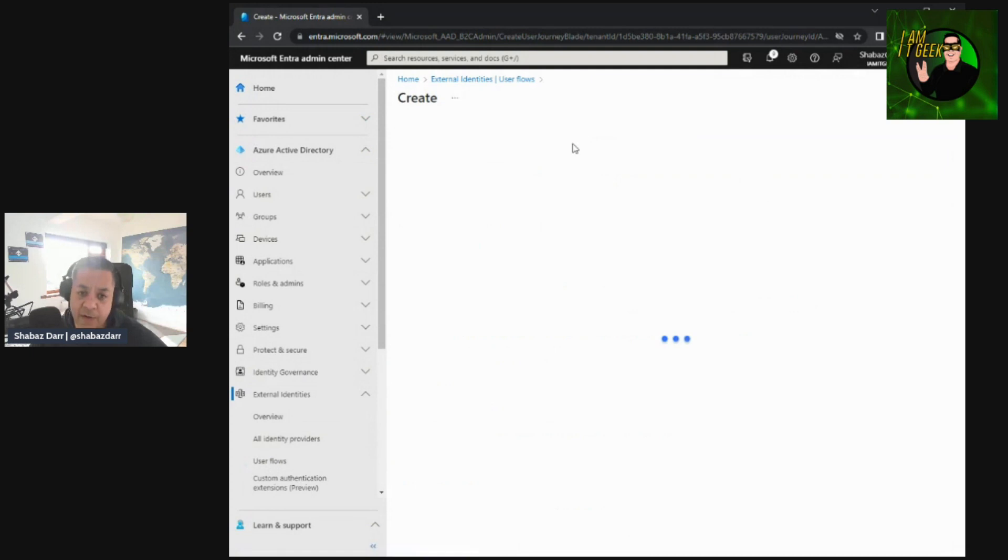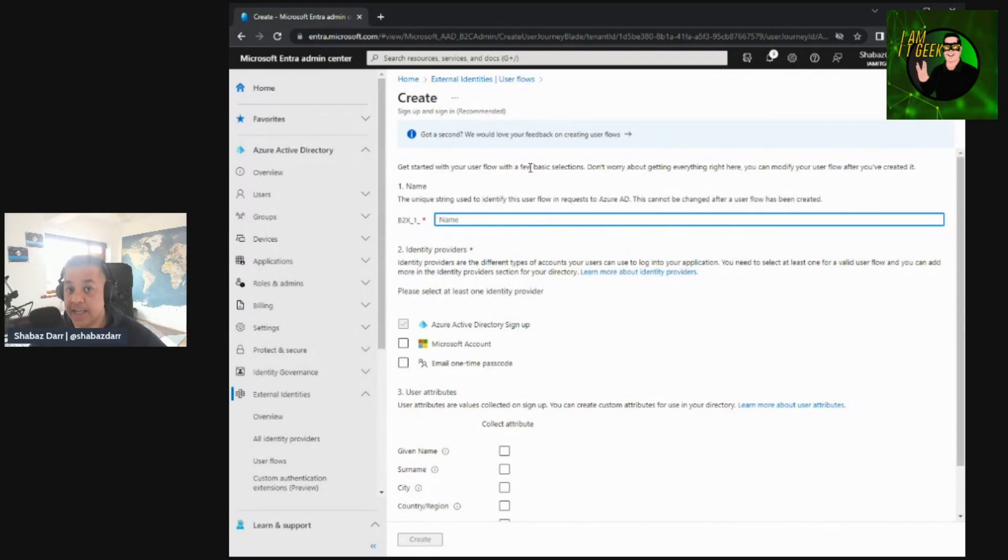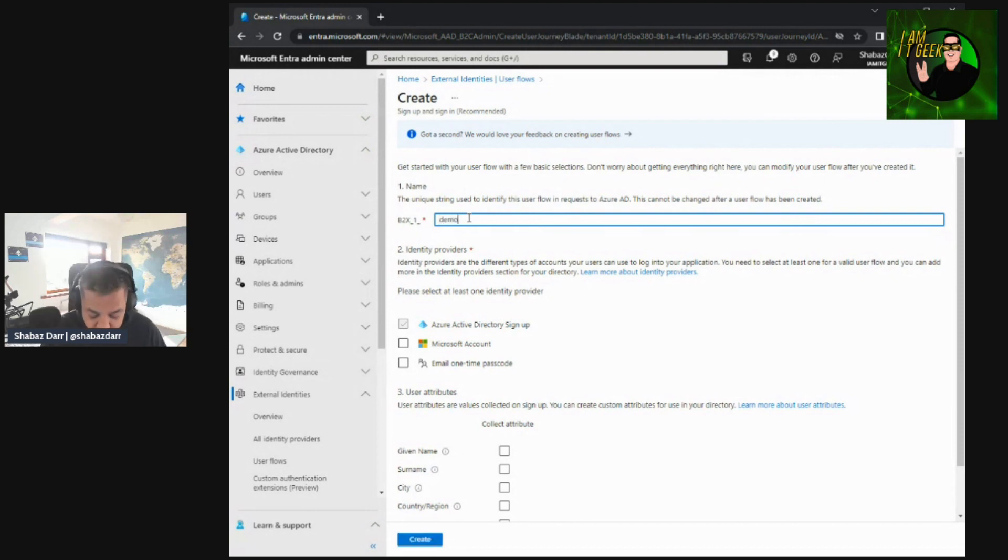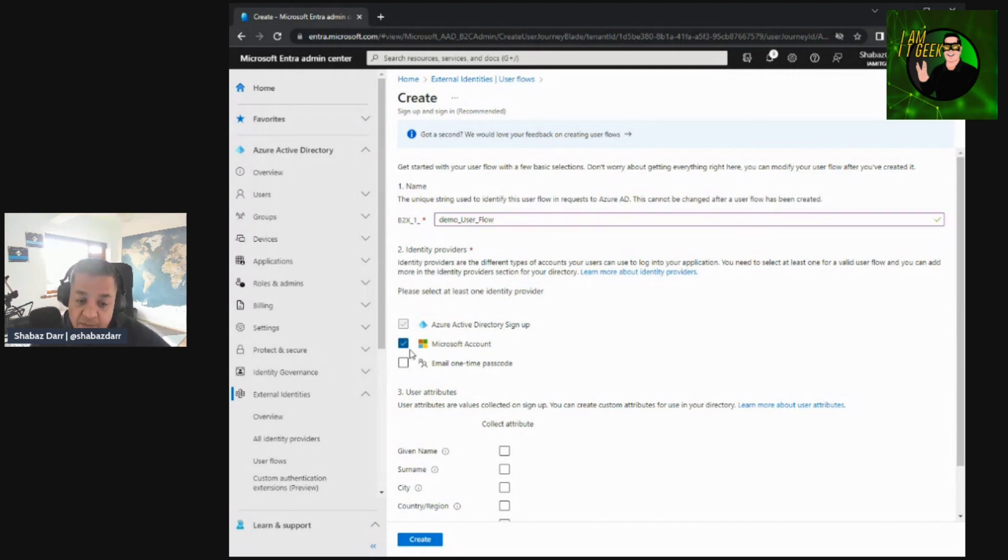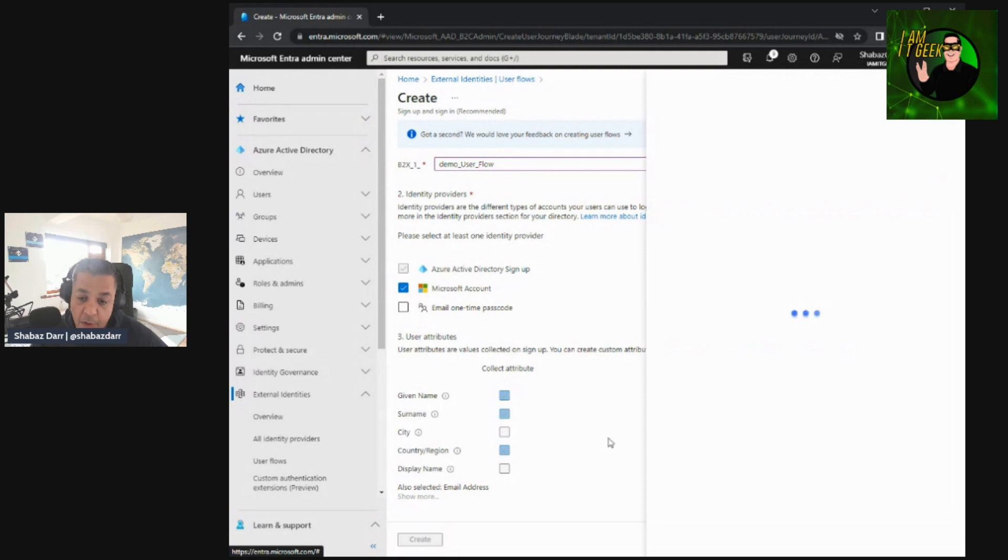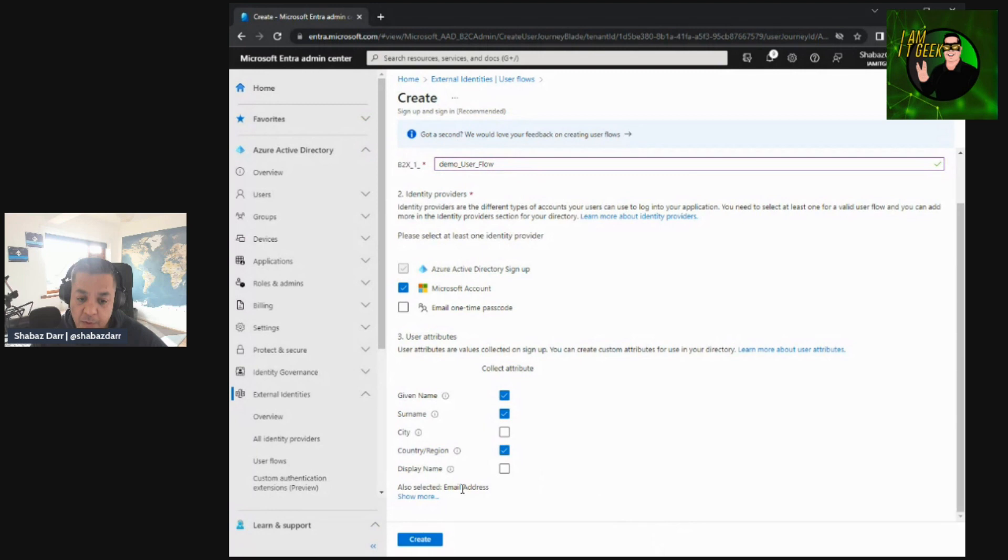So let's go back to user flows. So we create a new user flow here. So as I mentioned, this defines the method users need to follow to create their own self-service account for applications. So this is a unique string used to identify this user flow in requests to Azure AD. This cannot be changed. So you need to make sure whatever user flow you choose here. Demo underscore user underscore flow, that's for example. And now this is the identity provider. Is it going to be Azure AD or can they sign up with a Microsoft account and can they do email one-time passcode? We'll just leave it with Azure AD and Microsoft account for now. So now what attributes do we want to capture? I think given name, surname, country, region are quite important. Here you can show more if you want as well. And I think the email address is on by default, so that's fine. So we want to keep those and then we can just create this.